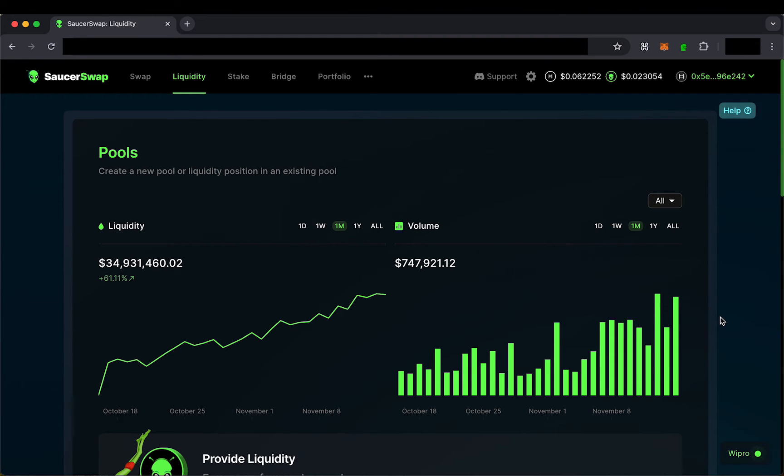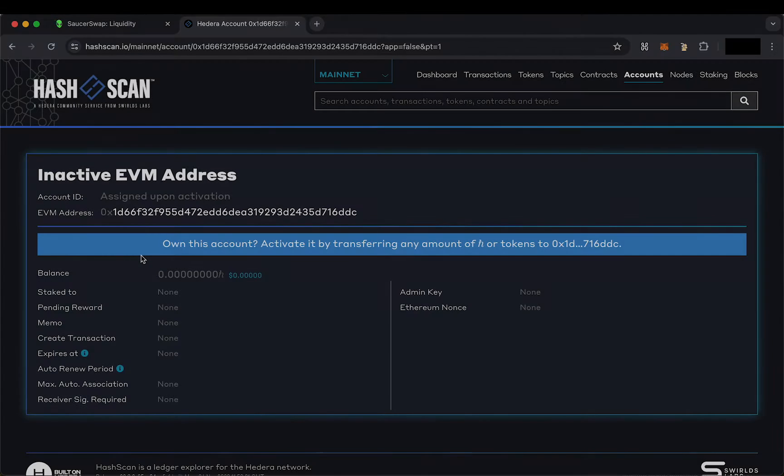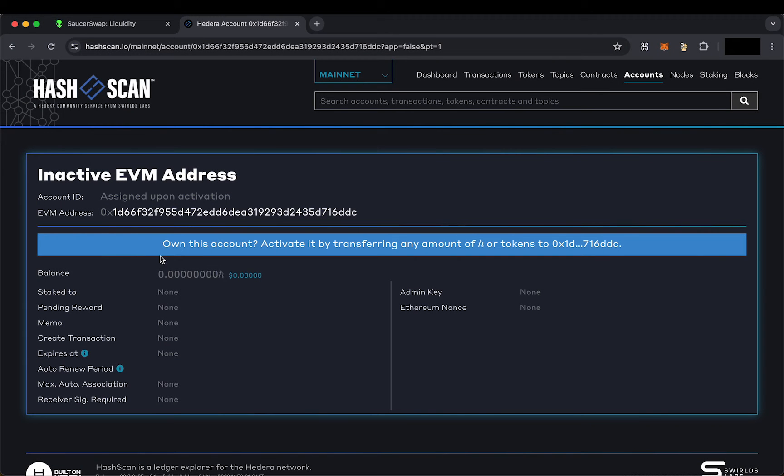However, there is one caveat. You need some HBAR to actually create this account on the Hedera mainnet.